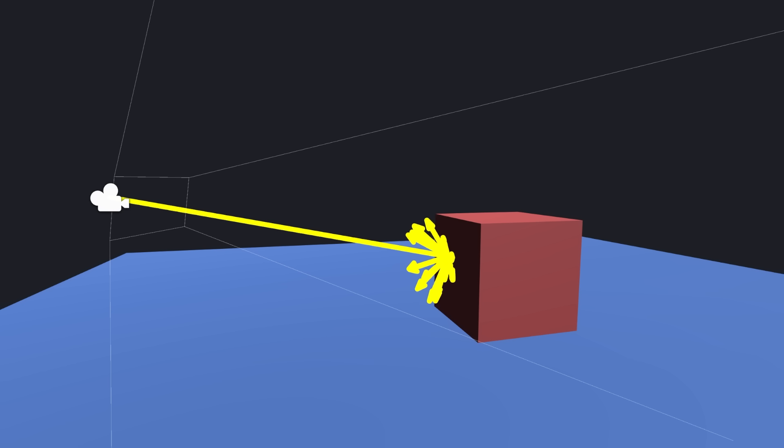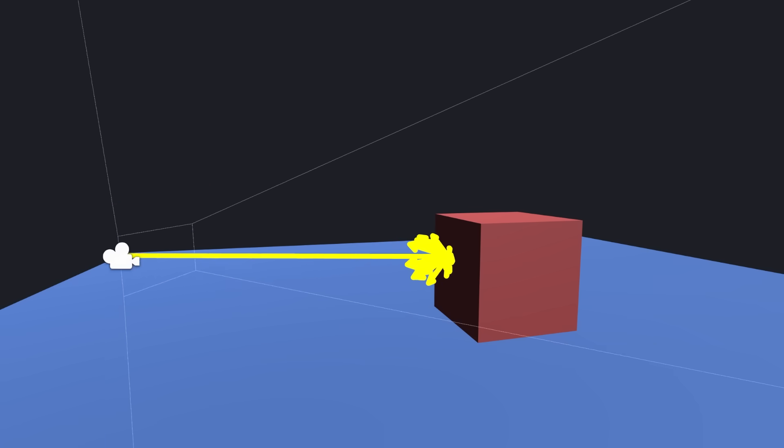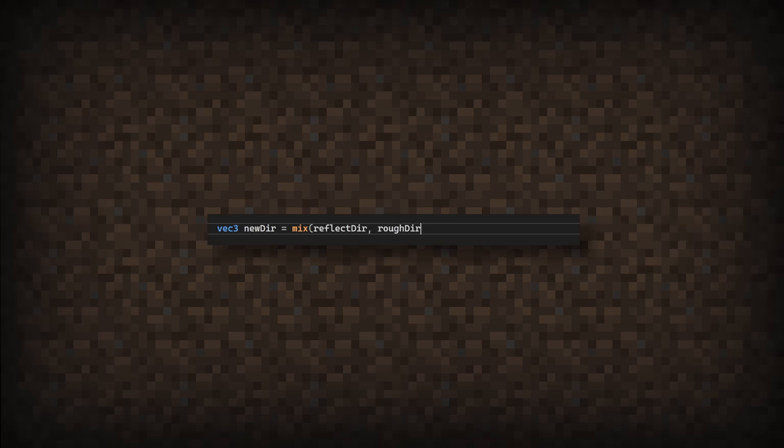We can accomplish this by simply lerping the random and reflective directions between each other, with the alpha value being how rough we want the surface. So I've set up this scene with a few models, each with a higher roughness value than the last. If you squint your eyes hard enough, you might be able to see that as the roughness value gets higher, the blurrier the reflection gets.